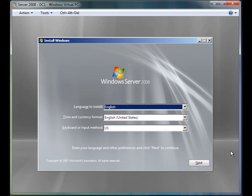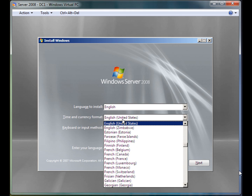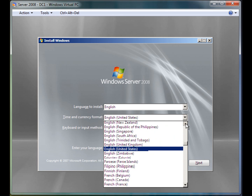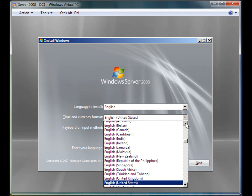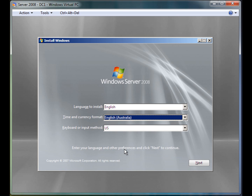So now I am at the first screen you should see after the disk boots and loads. I am going to select my language which is English, and for my time and currency since I am in Australia, it is going to be English Australia. I am going to leave keyboard or input method to US and click next.